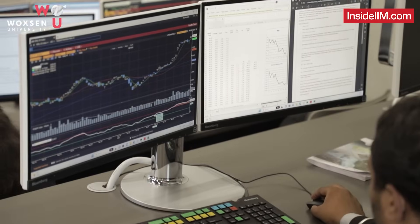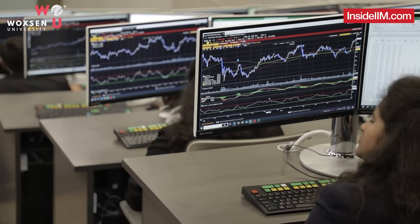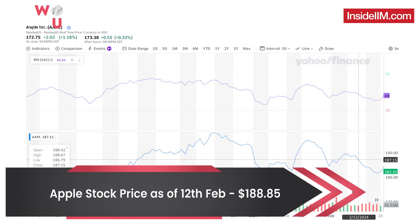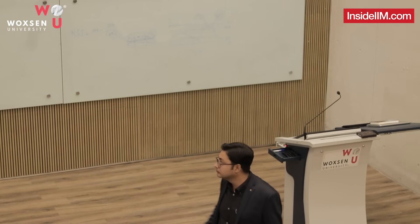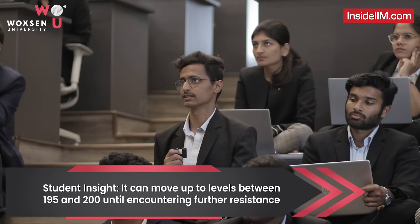On the Bloomberg terminal, apply RSI to any company — it will show values from 0 to 100 with overbought and oversold zones. Let's look at Apple US equity, currently priced at 188.85. The stock is currently in a sideways trend and the RSI is around 50 levels, so it could have a slight upward move toward the next resistance around 195 or 200 levels.